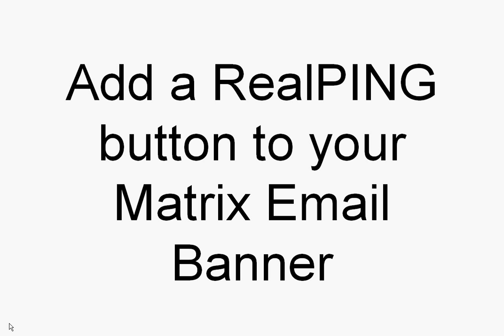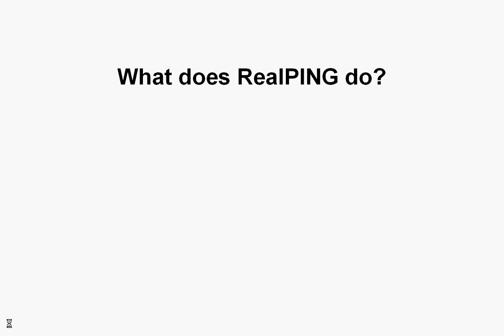RealPing instantly connects consumers to you over the phone. Here's a brief overview of how RealPing works.